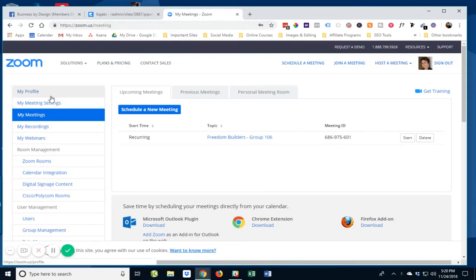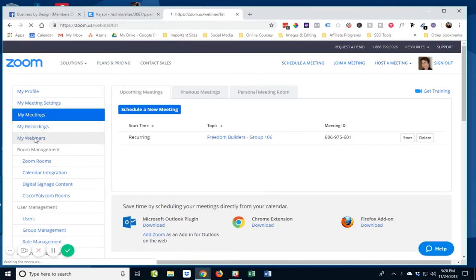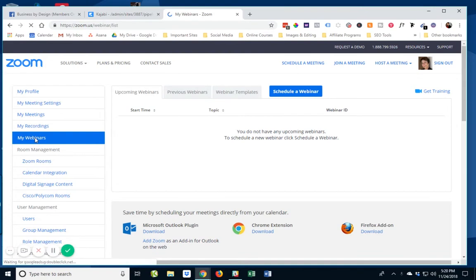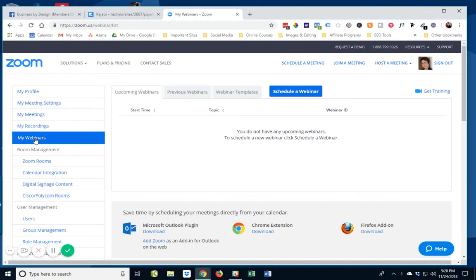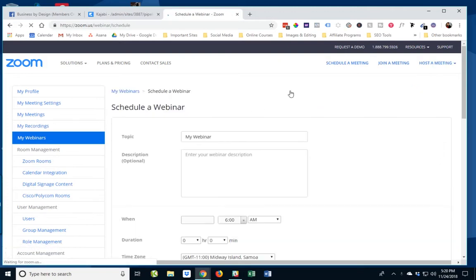I have both Zoom meeting and Zoom webinars, and my understanding is that this would work with either one. But typically what you're going to do is you're going to want to do a webinar if it's specifically for marketing. So I'm just going to say I'm going to schedule a webinar.